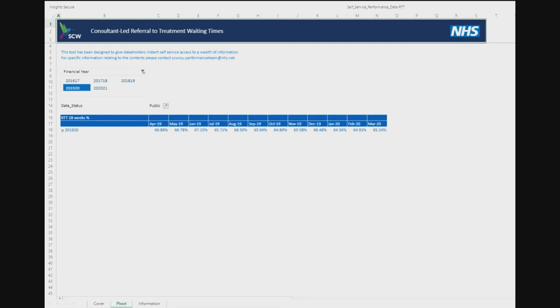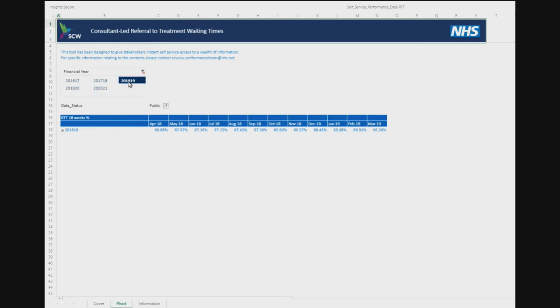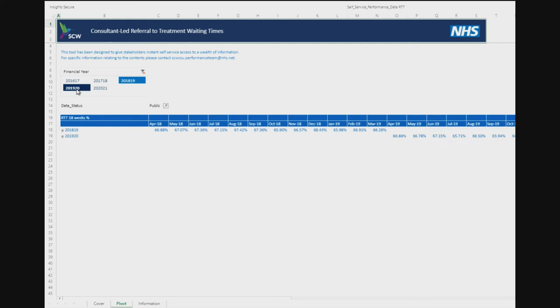The initial page shows a financial year table with a data table below. The selected financial year is highlighted. The selection can be changed by clicking on any year. It's also possible to select multiple years by holding down the control key and selecting other years. The selected year or years will be displayed in the data table, with the column headings updating as appropriate.